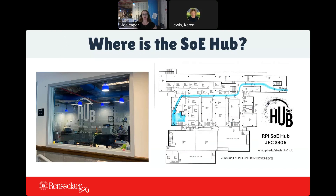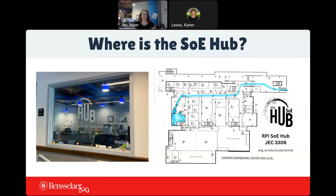We are in the Johnson Engineering Center — 3306 is our office number. We're located on the 3rd floor, as you can see by the highlighted map here. When you come in on the DCC, or Darren Communication Center side of the JEC, you walk straight down the hallway, you're going to pass the dean's office, and then walk through the Ansel Lounge — a really cool spot for engineers to study and work on projects. When you go through the lounge, there's us at the RPI First Year Advising Hub.